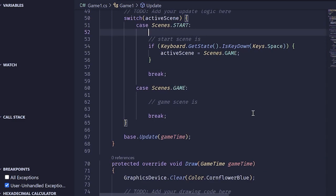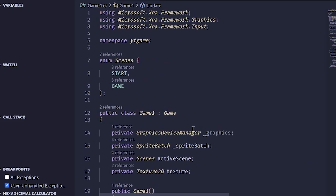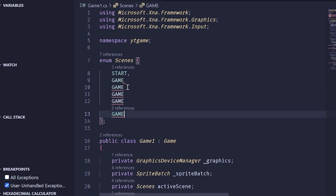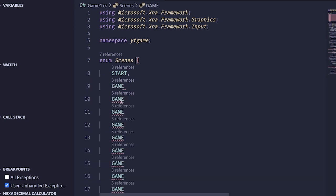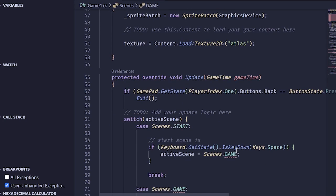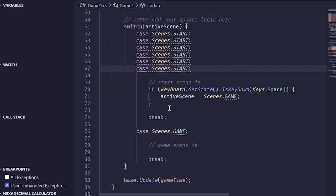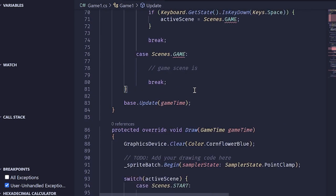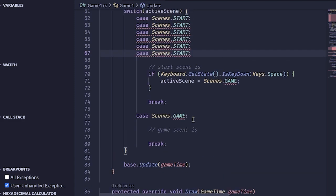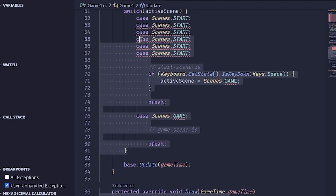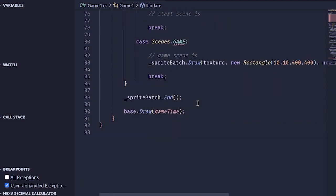We want to observe the downsides of this approach. It works really well because we only have two scenes, but let's say we have an RPG Zelda-style game with a ton of different rooms and areas. Are we going to add all these enums for every single scene and have one big switch case? Probably not. It's not a super scalable approach, so we're going to solve this with our second approach.